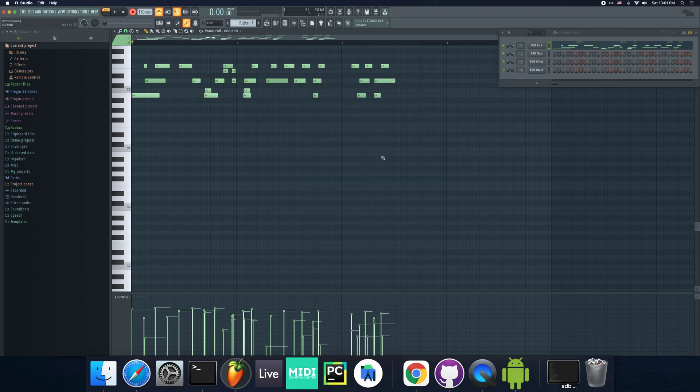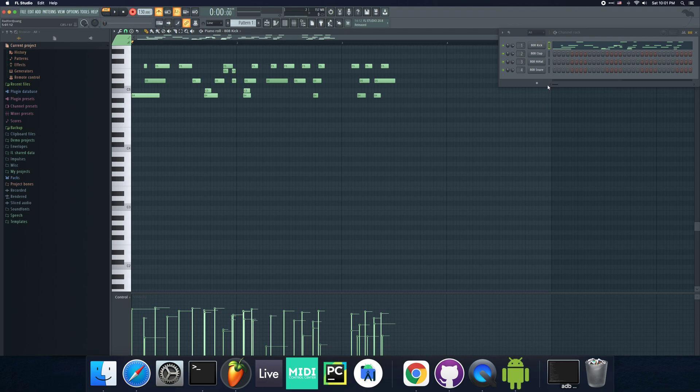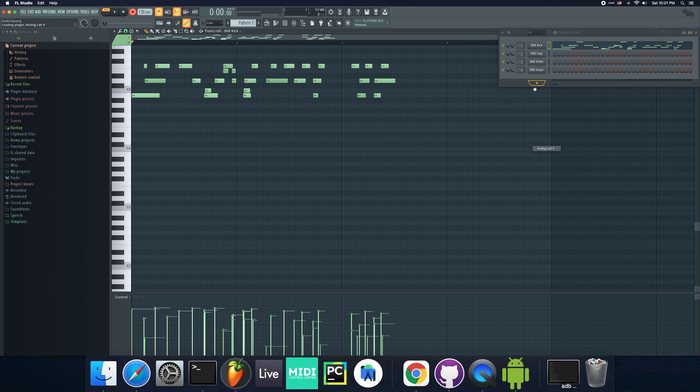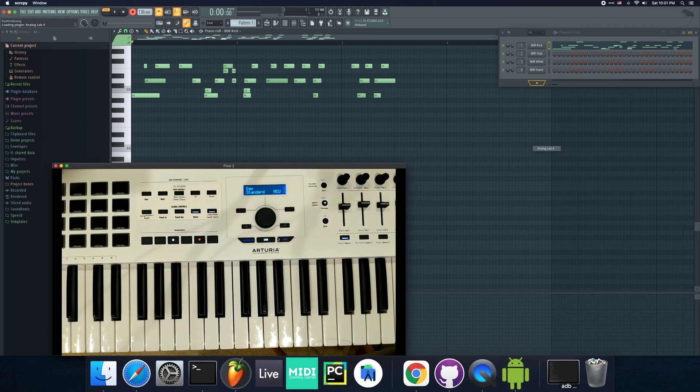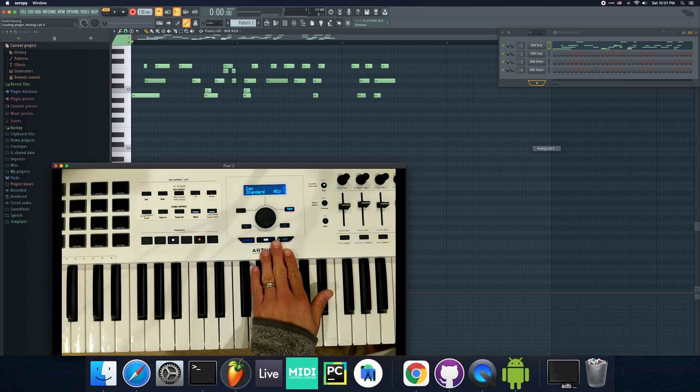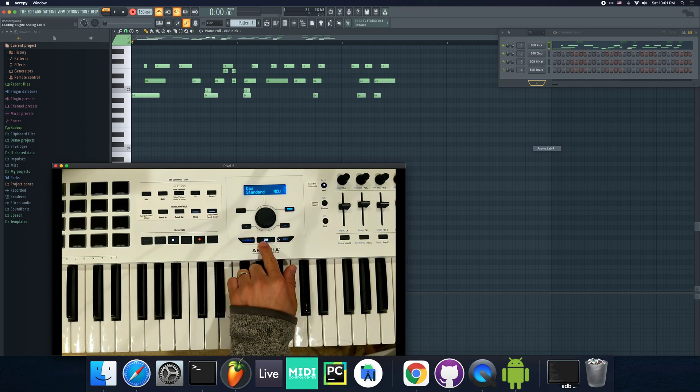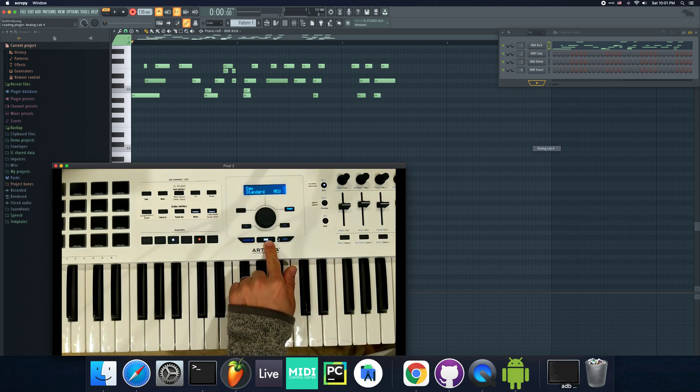What you can do now is, don't worry, you don't need to change anything. But now, if I add Analog Lab, what you can do now is, let me bring this up first. By default, when we're using the keyboard, one thing I want you to know is that you need to make sure this DAW button is lit.